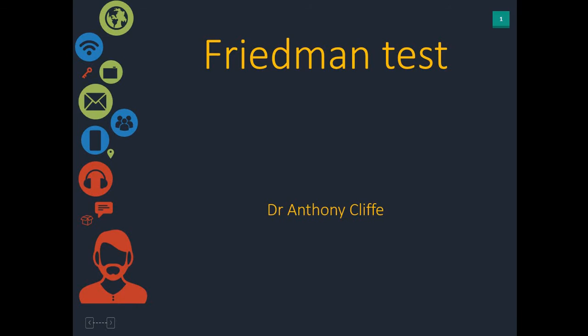If you're unsure what is normal, what is not normal, then please do see the videos in the links and descriptions below. So we'll crack on then with a Friedman test.